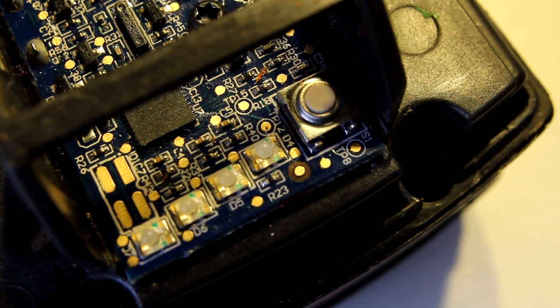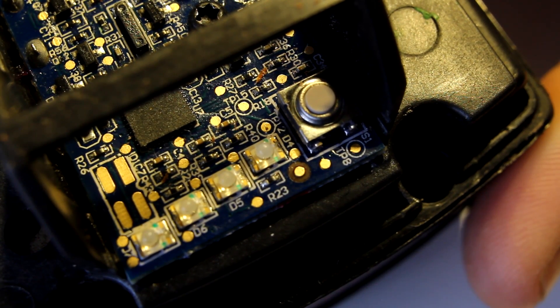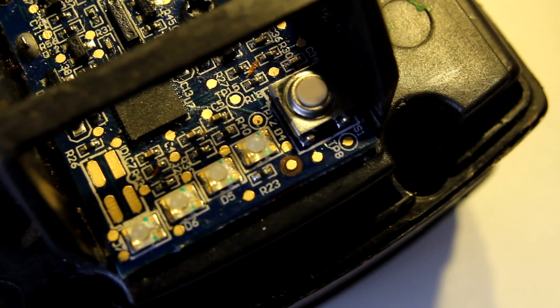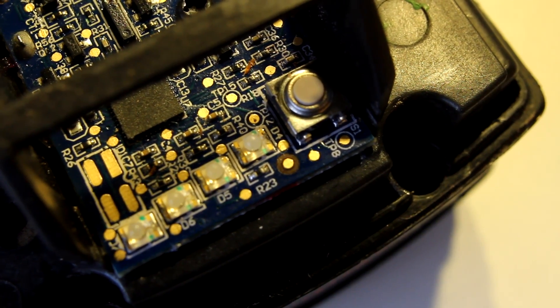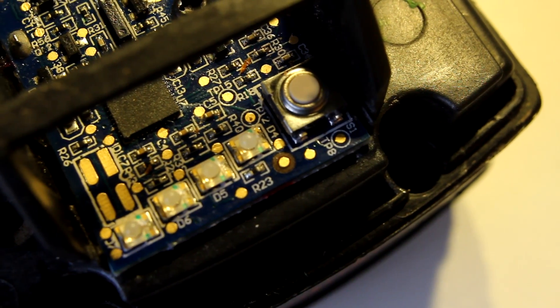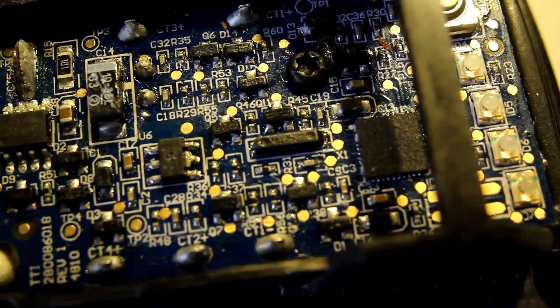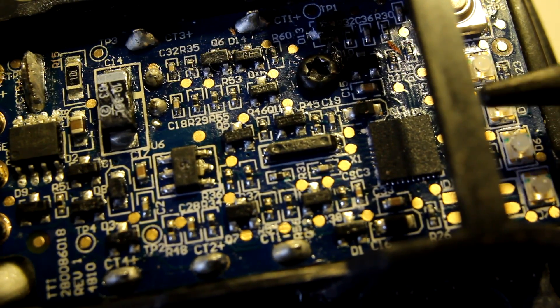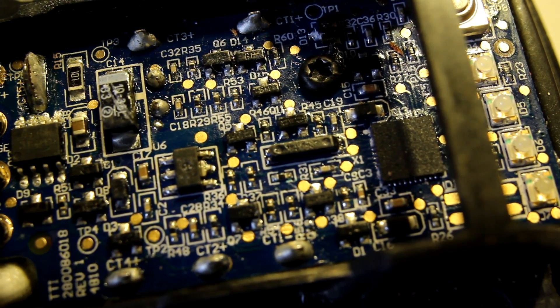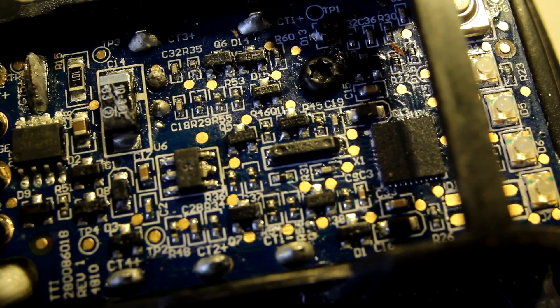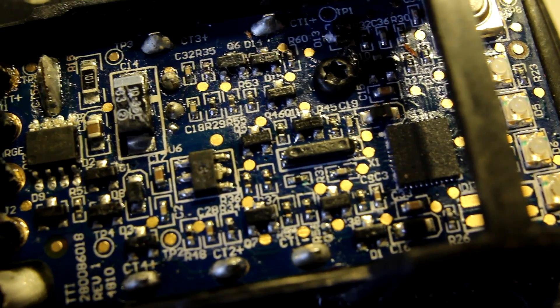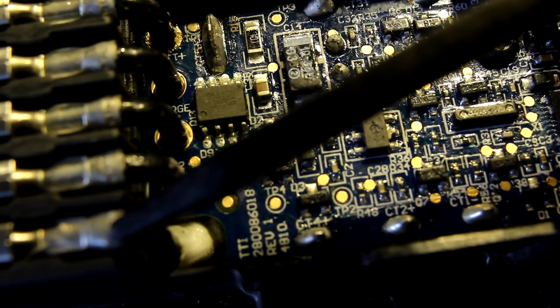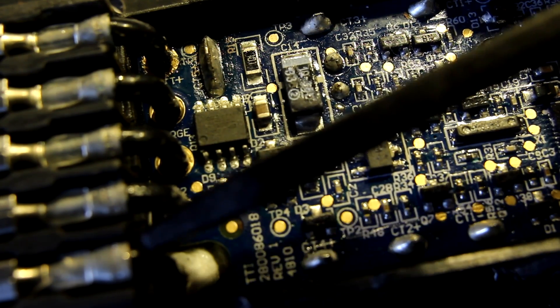So it doesn't do coulomb counting and that's kind of important to know because let's just zoom out and we can probably stay like here. That means it doesn't have a current shunt so the basically the battery poles are directly connected from the batteries all the way to the connector here.